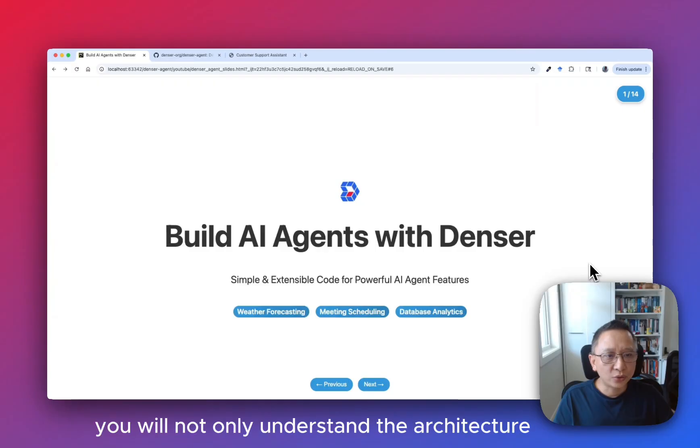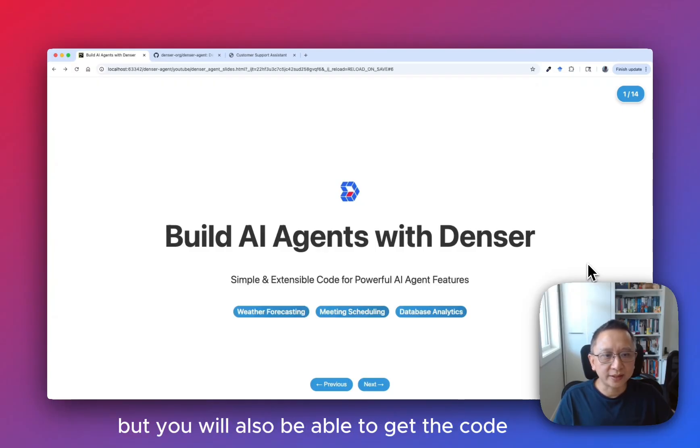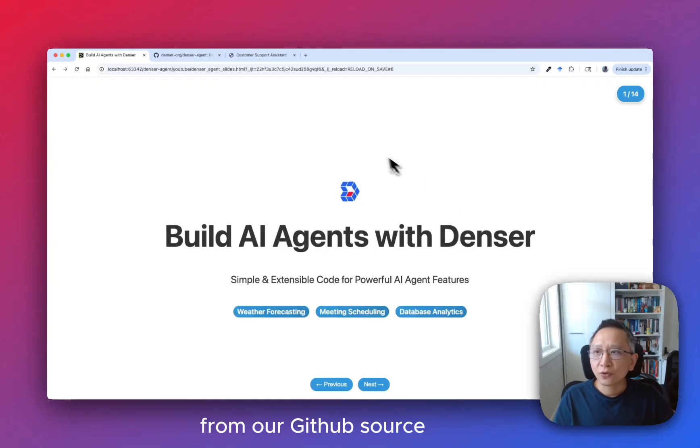By the end, you will not only understand the architecture, but you will also be able to get the code from our GitHub source.